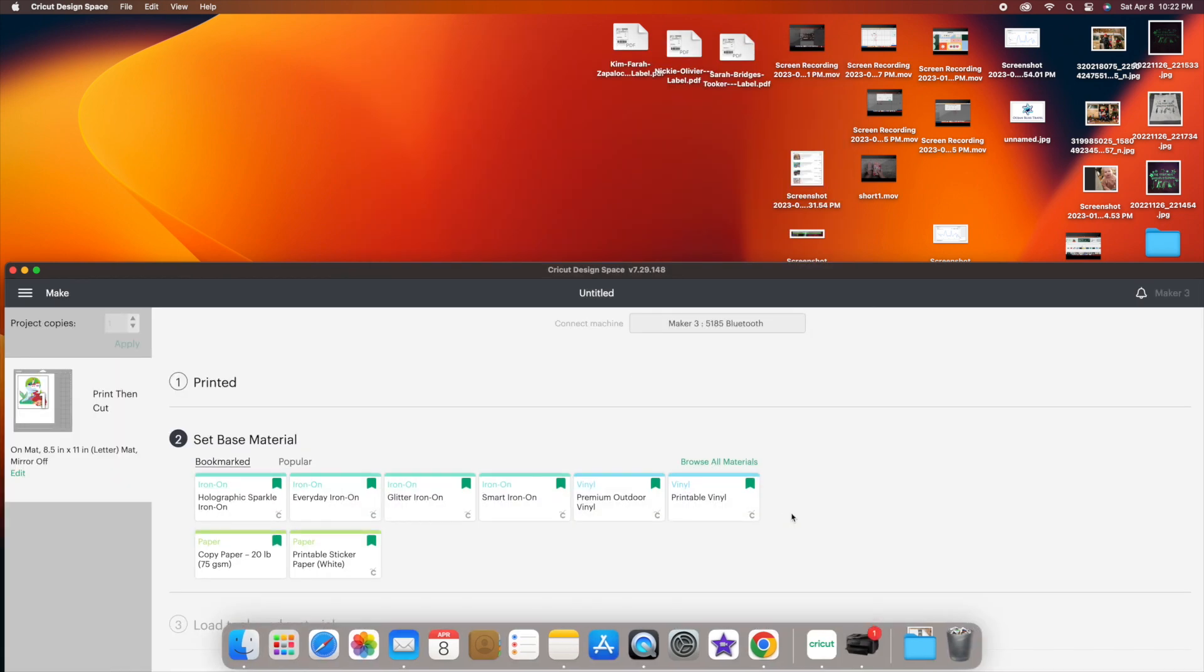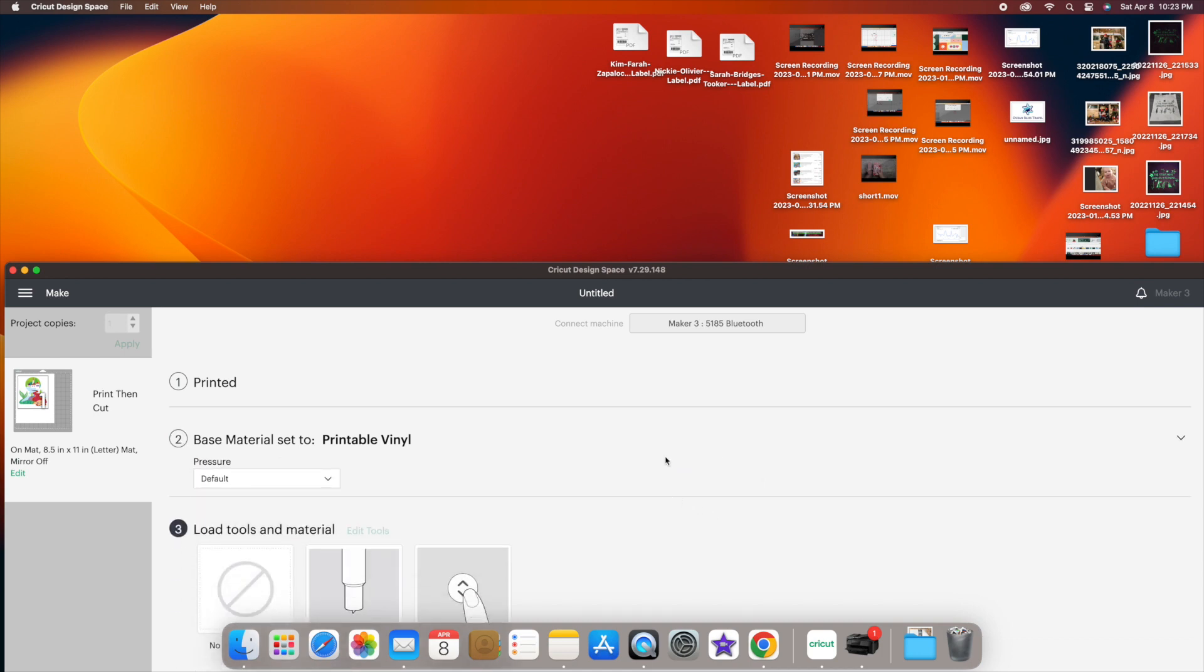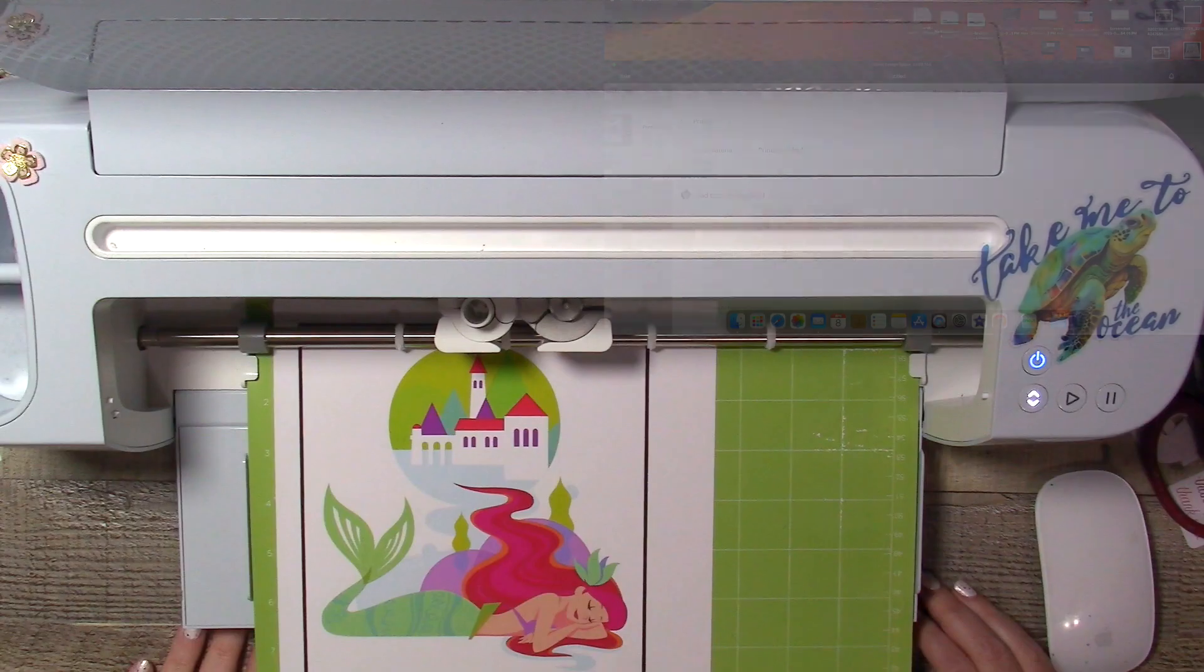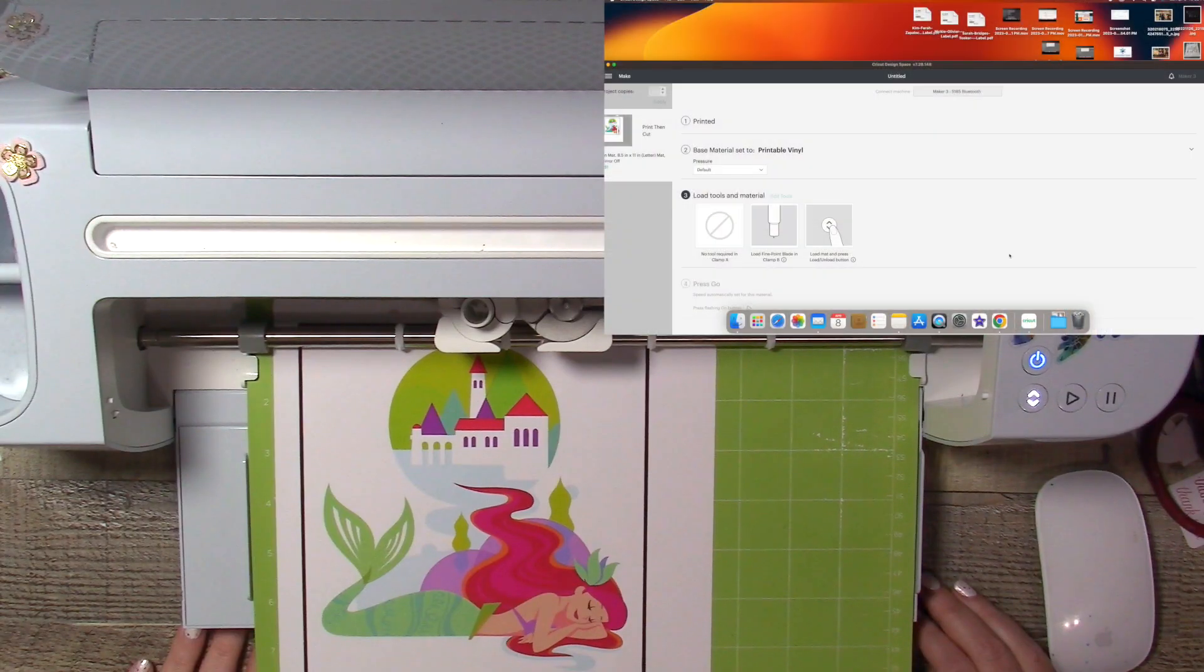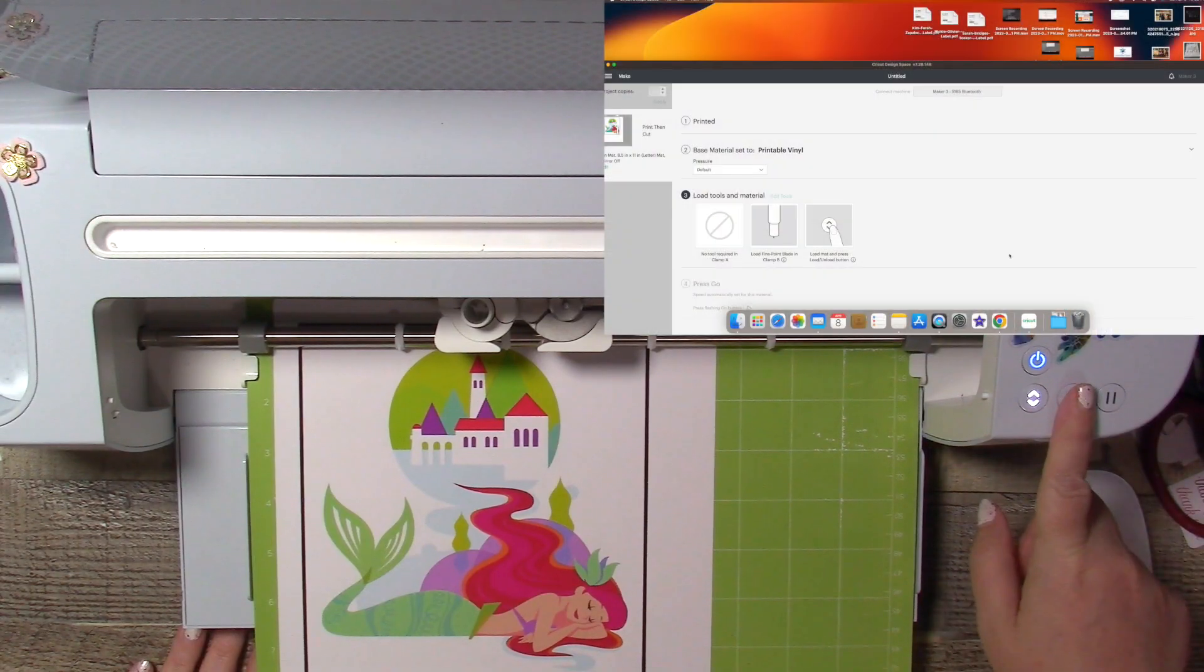Once the printing's done, you select printable vinyl, load up your tools and materials, and then the machine does the rest.